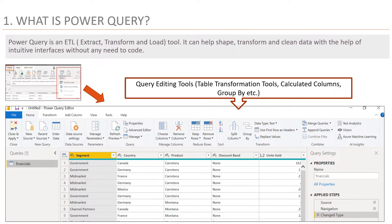Question number 1: What is Power Query? Power Query is an ETL tool — Extract, Transform and Load. It can help shape, transform and clean data with the help of intuitive interfaces without any need to code. Power Query is also known as Power Editor, and it helps give the data the desired transformation and shape as per the analyst's requirements. In the example shown, click on Home in step 1, then in step 2, select the Transform Data option, which opens up the Query Editor screen. In a nutshell, it helps in adding or removing data to shape it according to requirements.